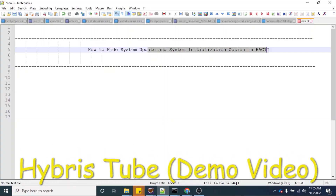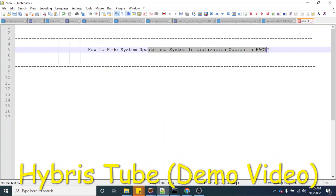Hello friends. Welcome to the 72nd session of the Hybris tutorial. In this session we are going to learn how to hide the system update and system initialization option in the HSC.